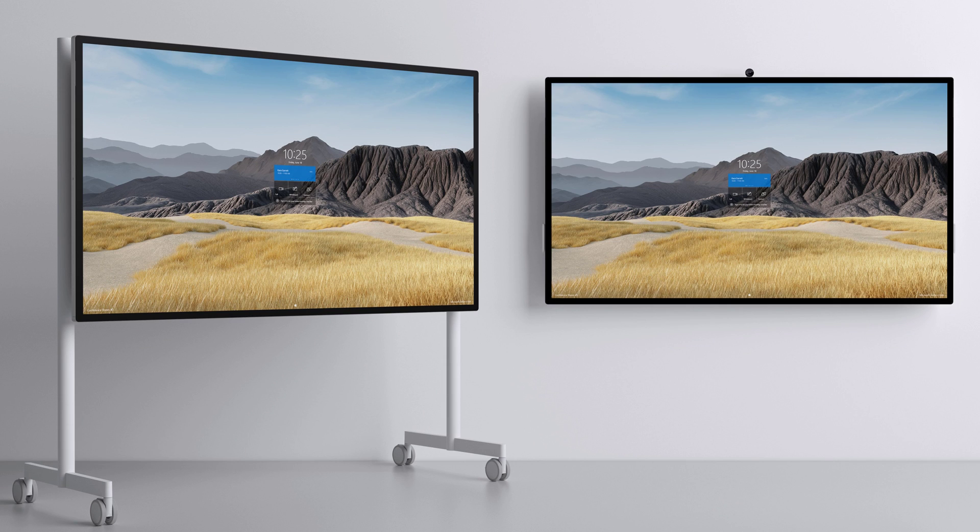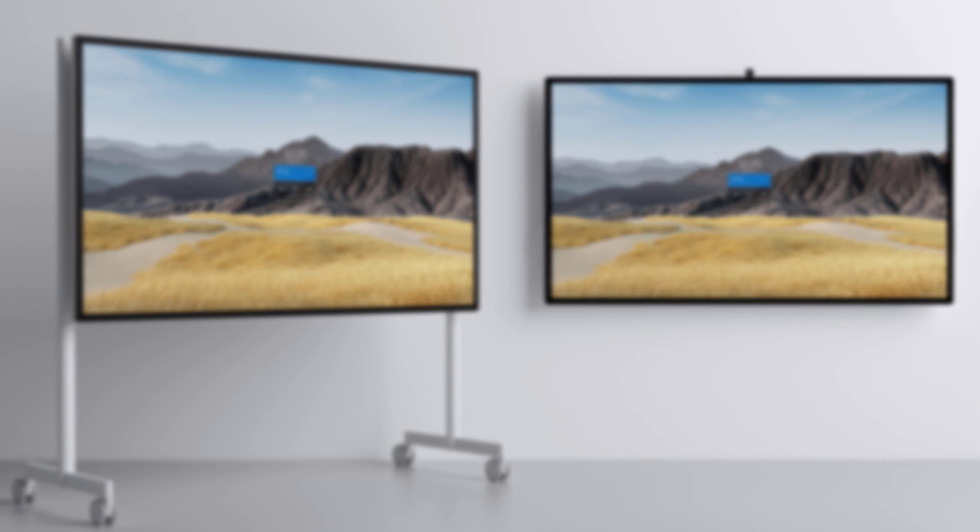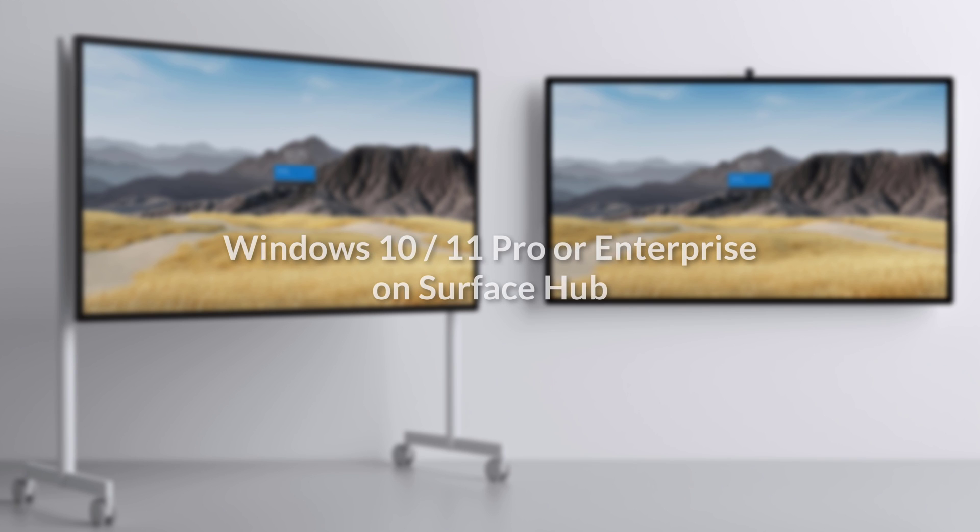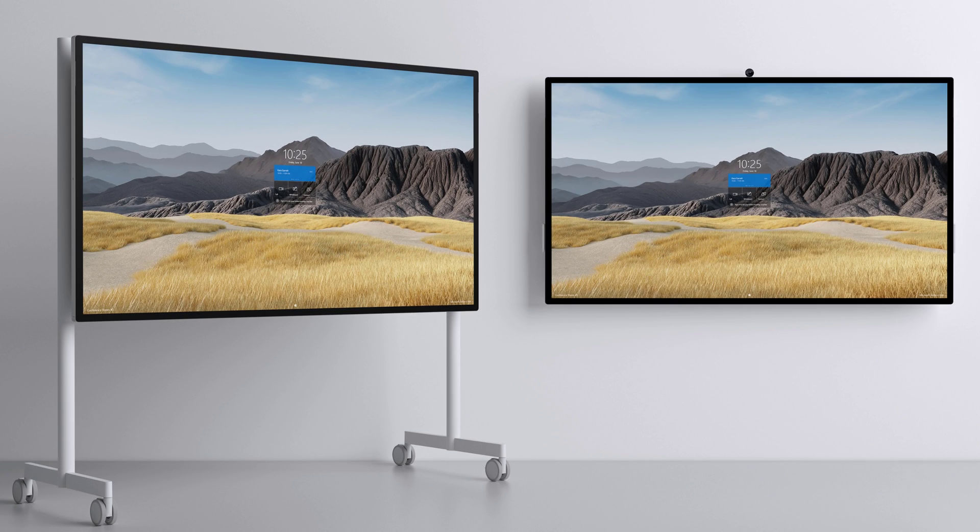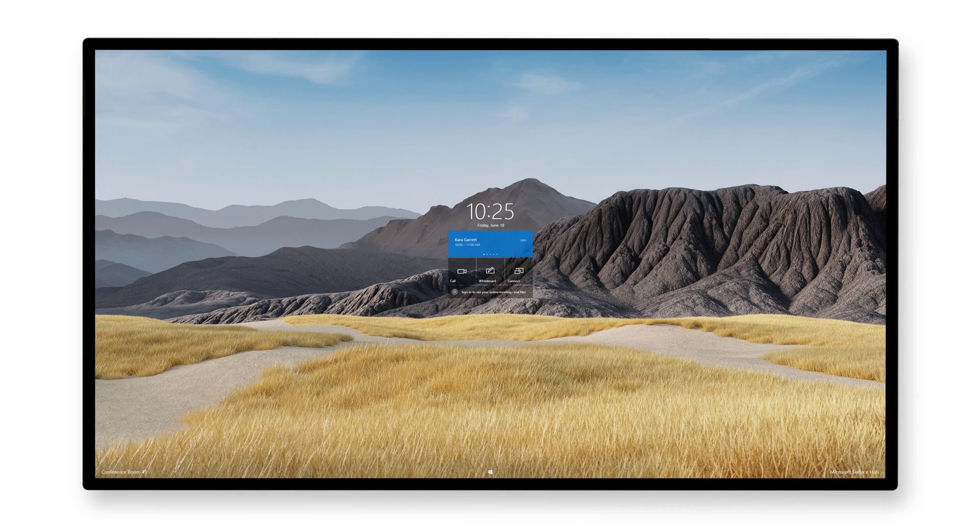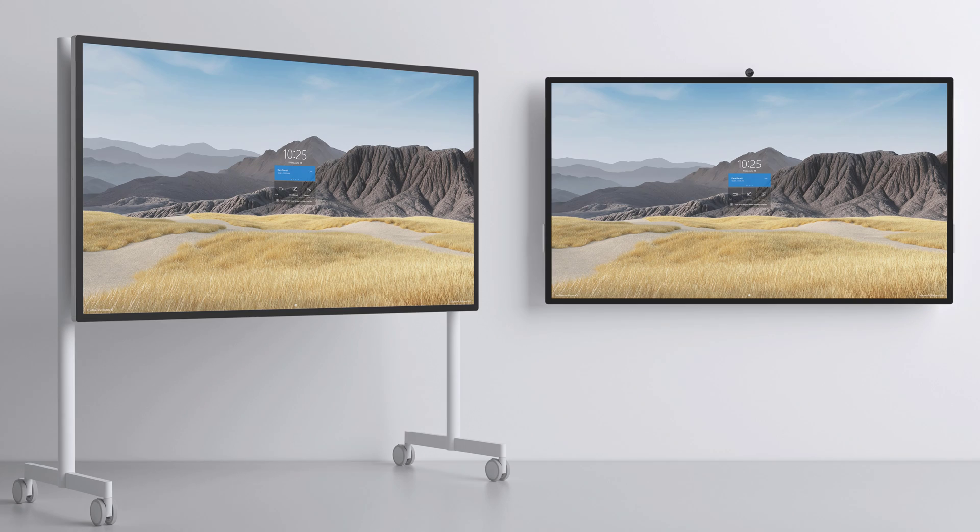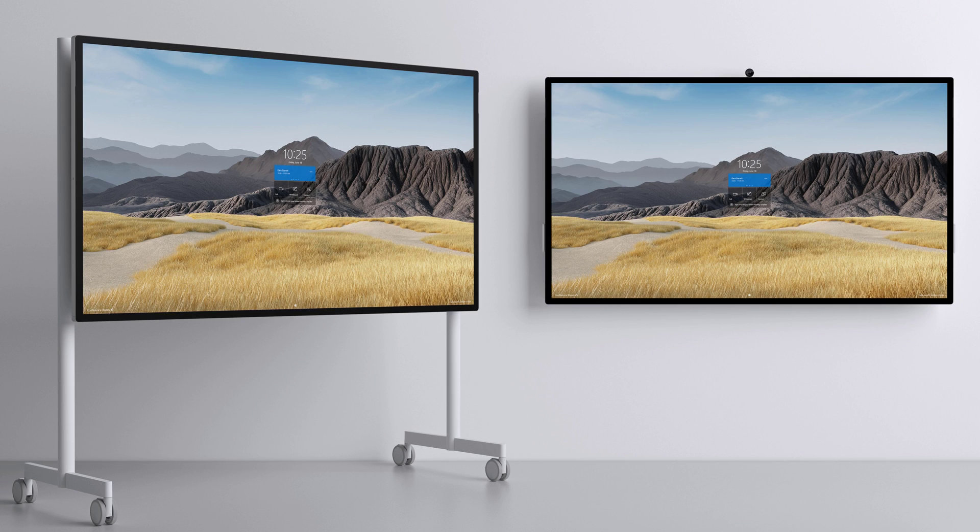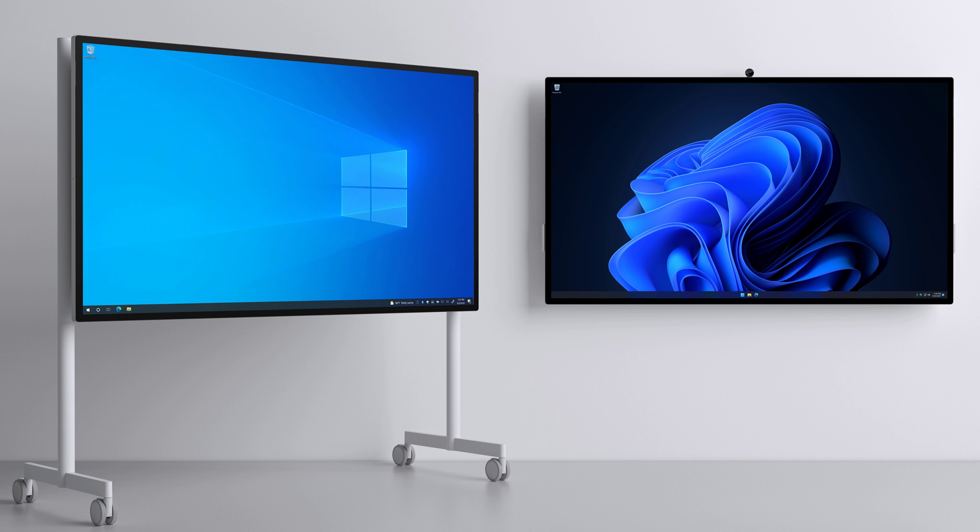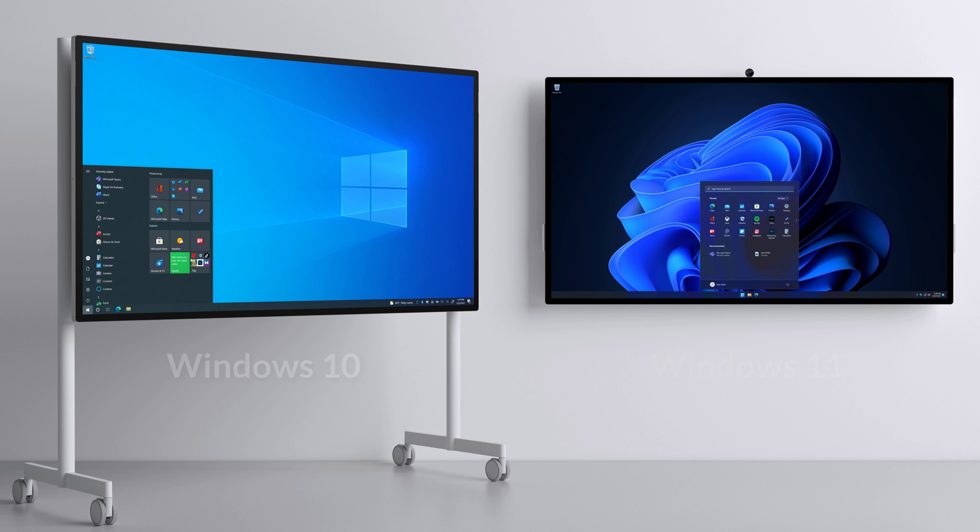The last feature I want to highlight is specific to the Surface Hub 2S. We now have the ability to migrate the device to run the full Windows desktop experience. The Surface Hub 2S will continue to come pre-installed with Windows 10 Team Edition, which provides an immersive collaboration experience that allows anyone to walk up to and use the device. For customers who want to optimize their experience for personal use, while having the ability to run 32- and 64-bit applications, migrating to Windows 10 or 11, Pro or Enterprise, may be beneficial.